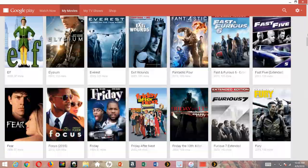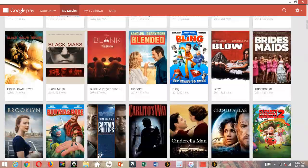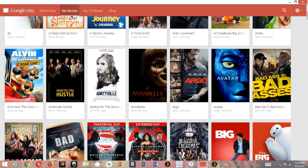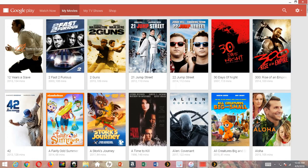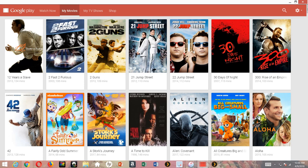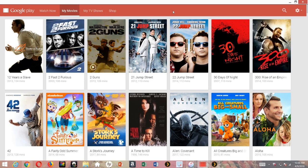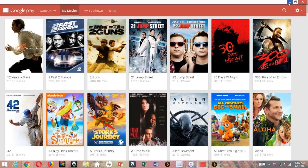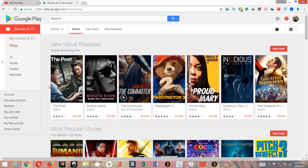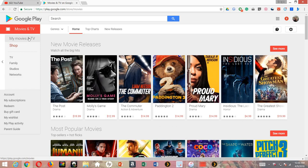You can check out that other video, I'll leave a link in the description. All my movies from Movies Anywhere is also in my Google Movies and TV app and account. I got Vudu, Amazon, iTunes, and Google, so all the movies from them are in this account right now.